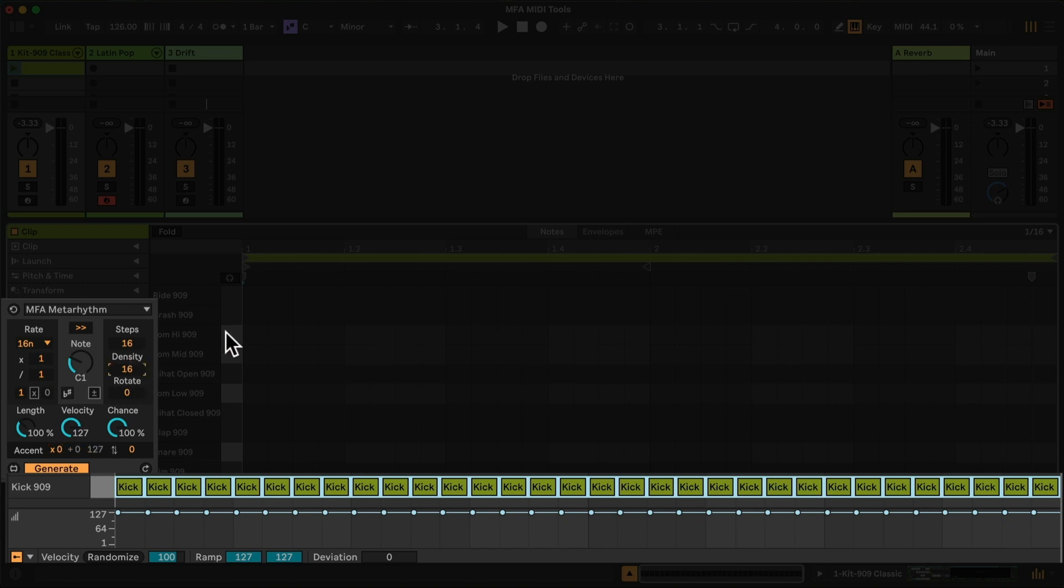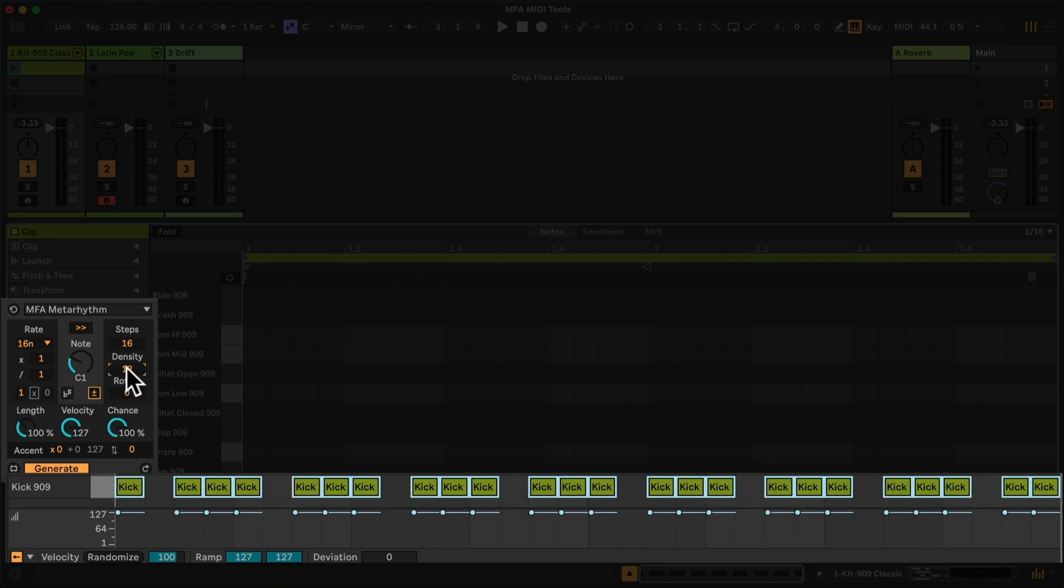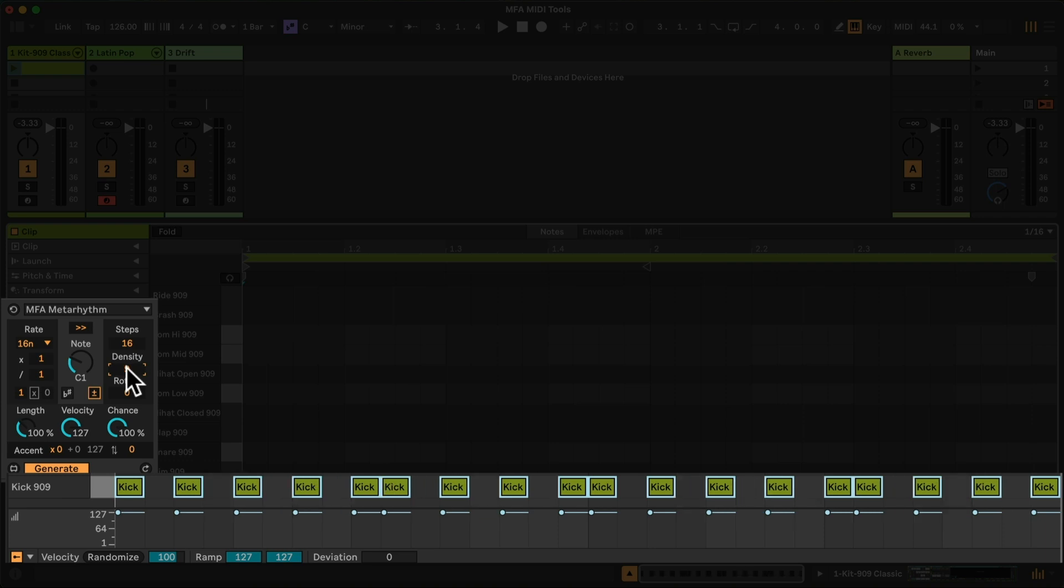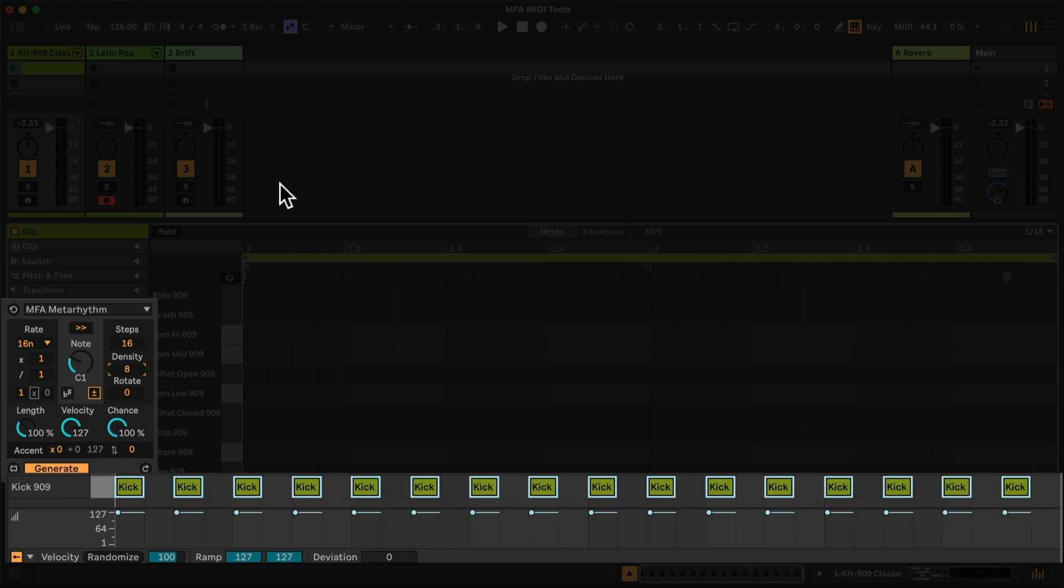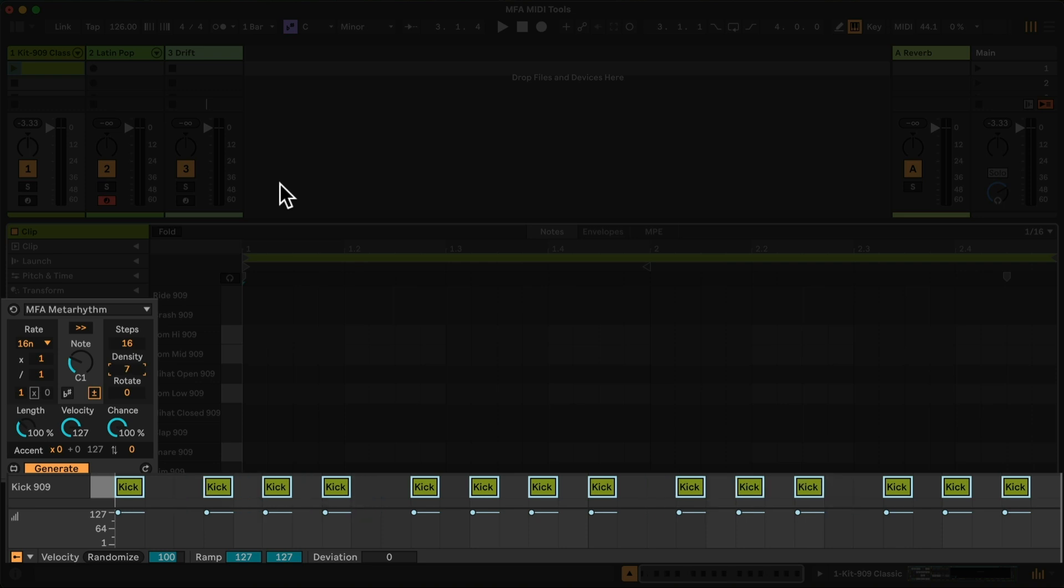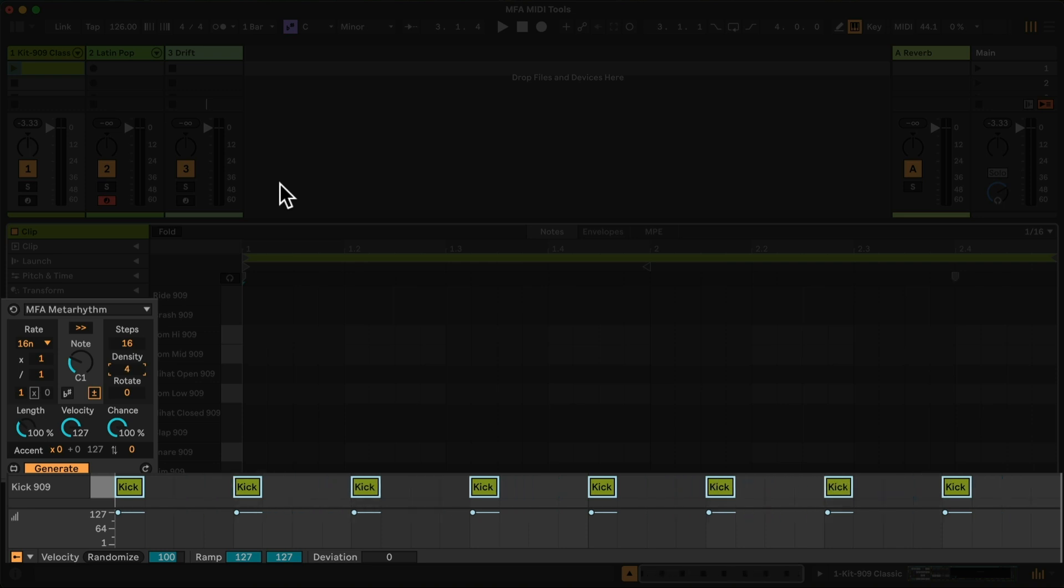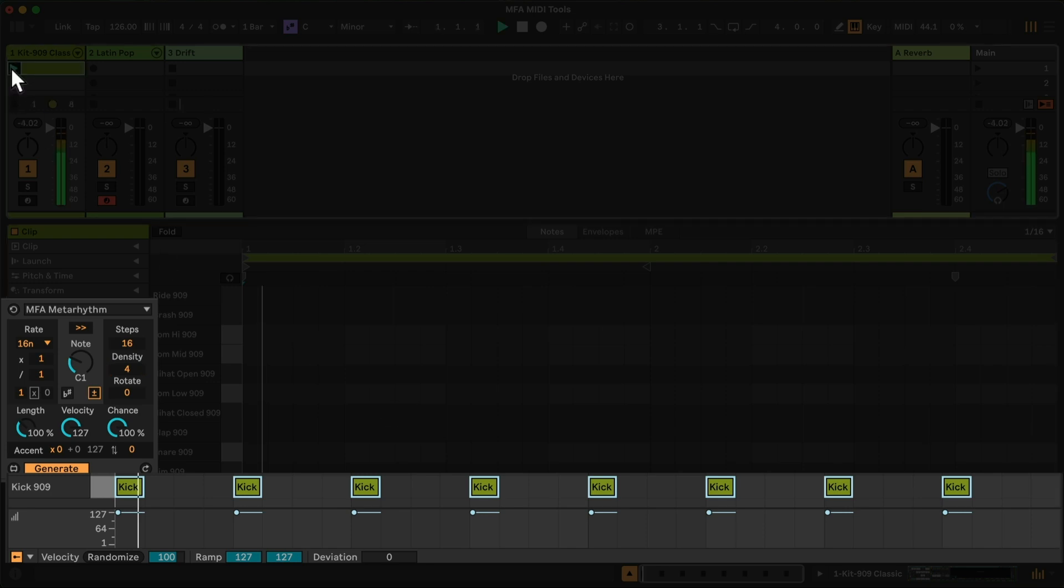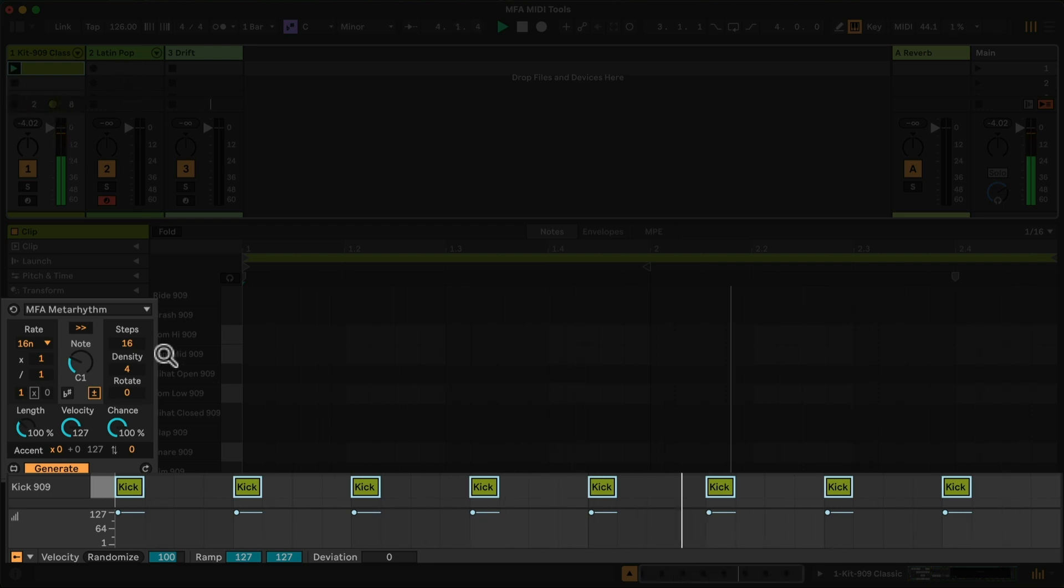If I want kicks less often, then I can bring the density down and you'll see that kicks are being removed until we land on a pattern of four kicks filling every 16 steps, arriving at what is basically our standard techno kick pattern. That is not what this device is for, but simply to illustrate the Euclidean programming available in the steps mode.